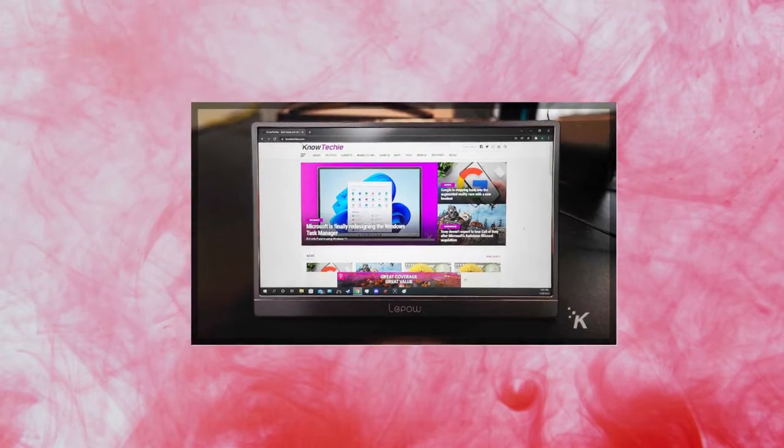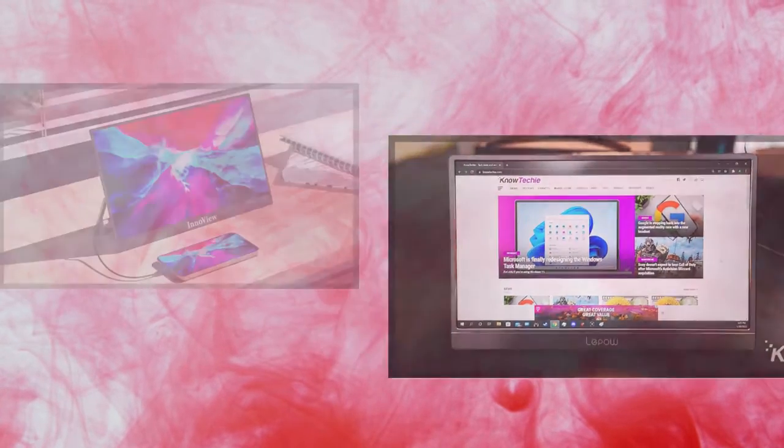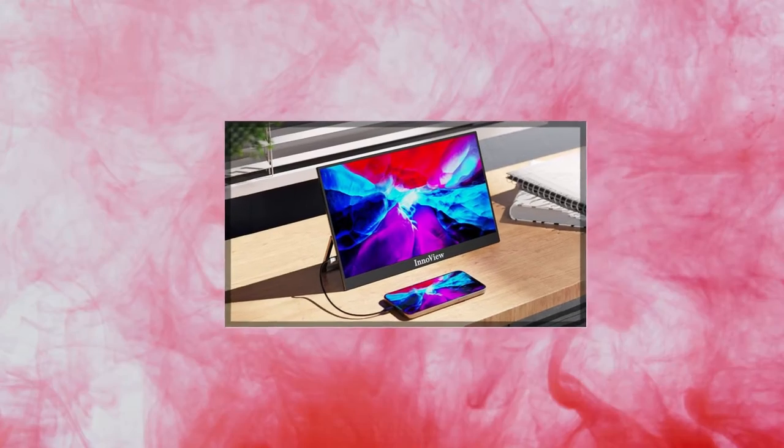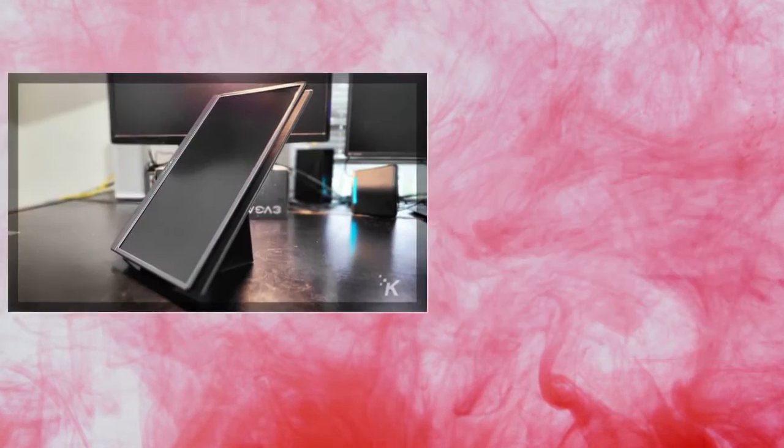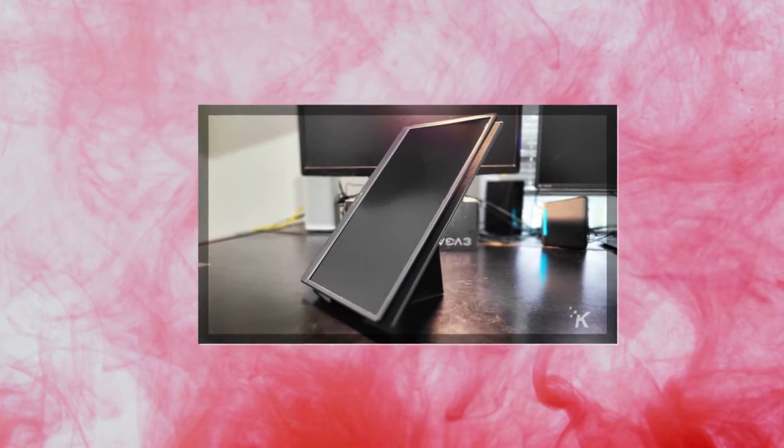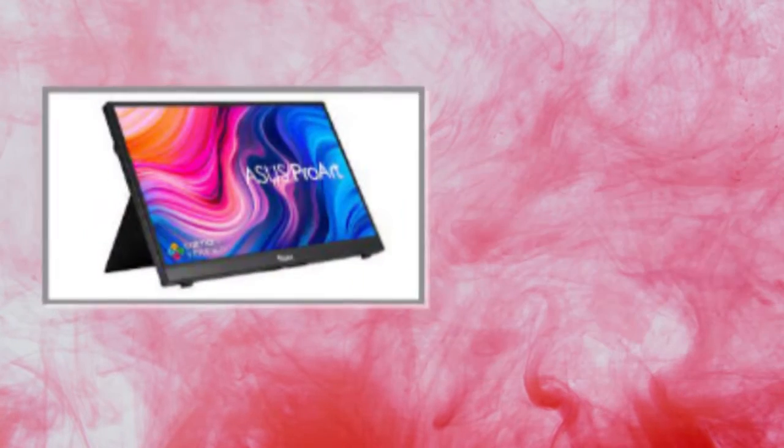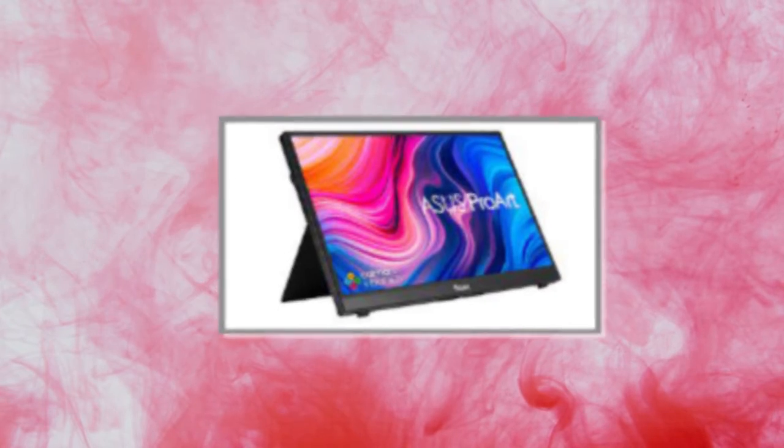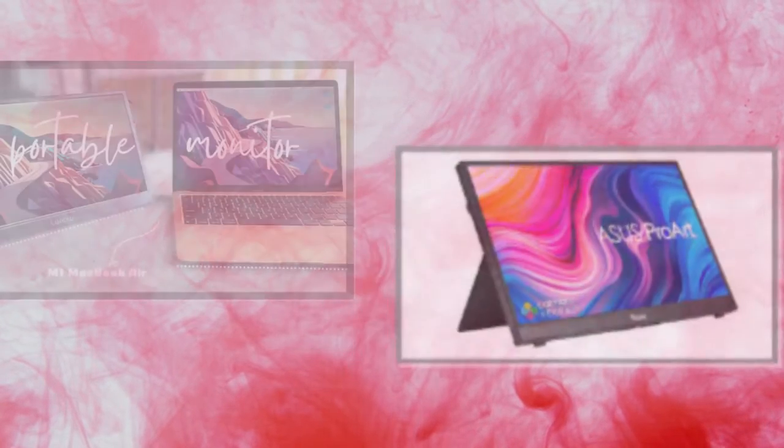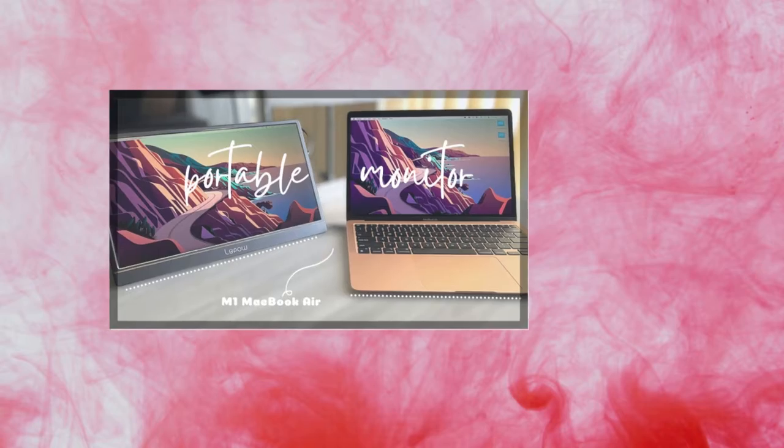Just like any other external monitor, this one needs a power source to function. You can plug it right into your laptop if you've got a capable USB-C port. Otherwise, you'll need to tether your tech to a nearby outlet or charging brick. The display requires a 5V/2A power source.